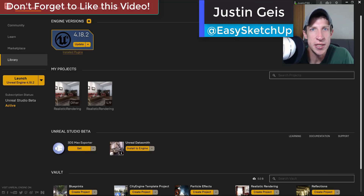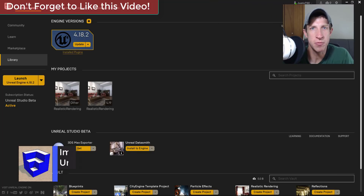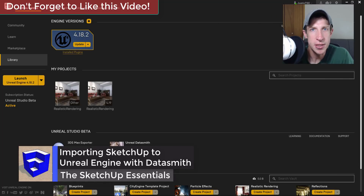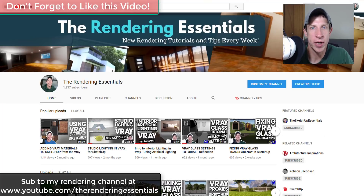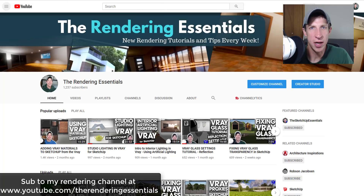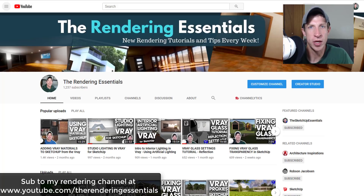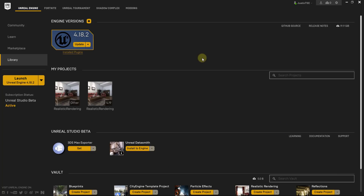What's up guys, Justin here with SketchUpEssentials.com. In today's video I wanted to talk about how to take your SketchUp models and export them to Unreal Engine. This is a video I've wanted to make for a long time. Today's video is brought to you by my rendering channel, The Rendering Essentials. I'm planning on doing more tutorials in Unreal Engine and I'll probably put some of those on that channel, so make sure you go subscribe at youtube.com/TheRenderingEssentials.